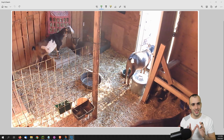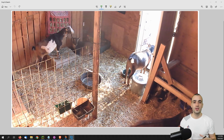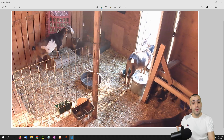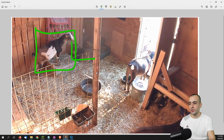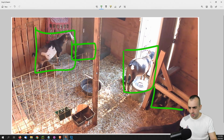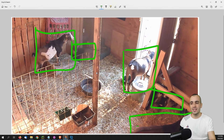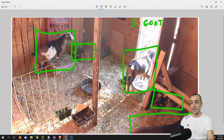Let's start with the most simple and basic project: animal counting. By detecting the animals, you can count them in real time — for example, one, two, three, four, five animals in this location.